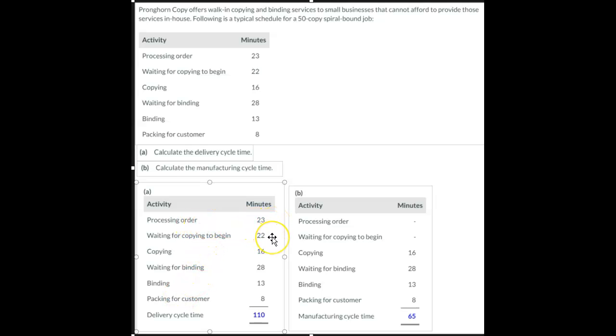the waiting for copying to begin, the copying, the waiting for binding, the binding, and packing.